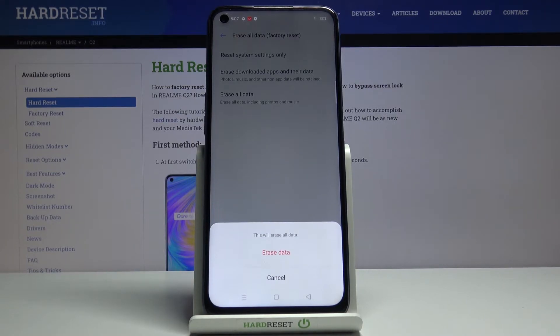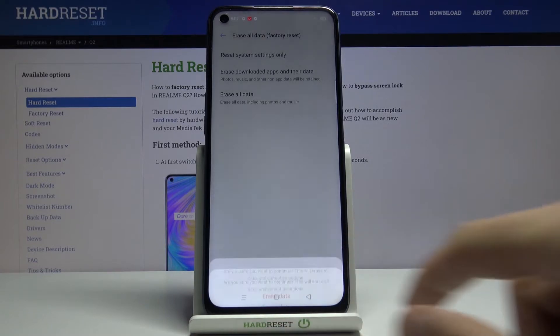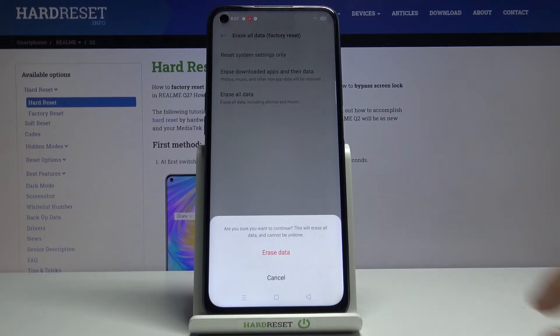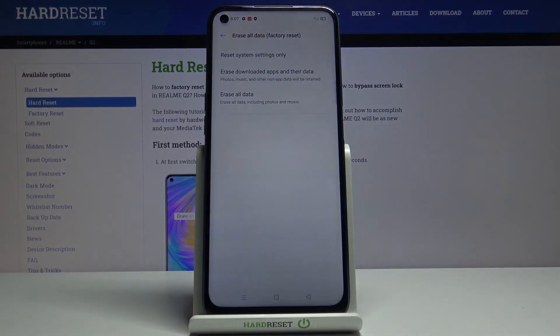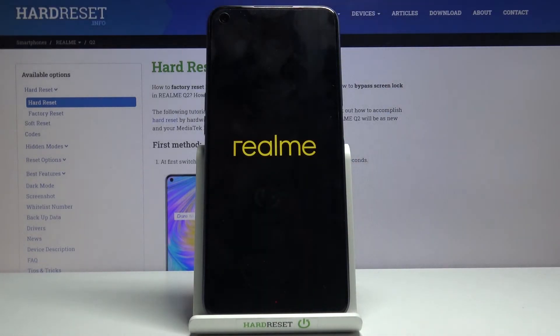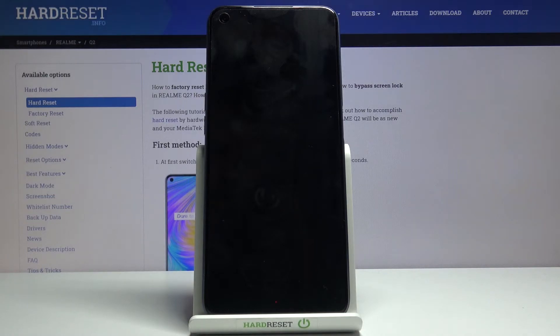But assuming you have already done that, or you don't want to, tap on Erase All Data, then Erase All Data again, and the process will now begin. This will take about two minutes, and once it's finished we will be greeted with the Android Setup Screen.